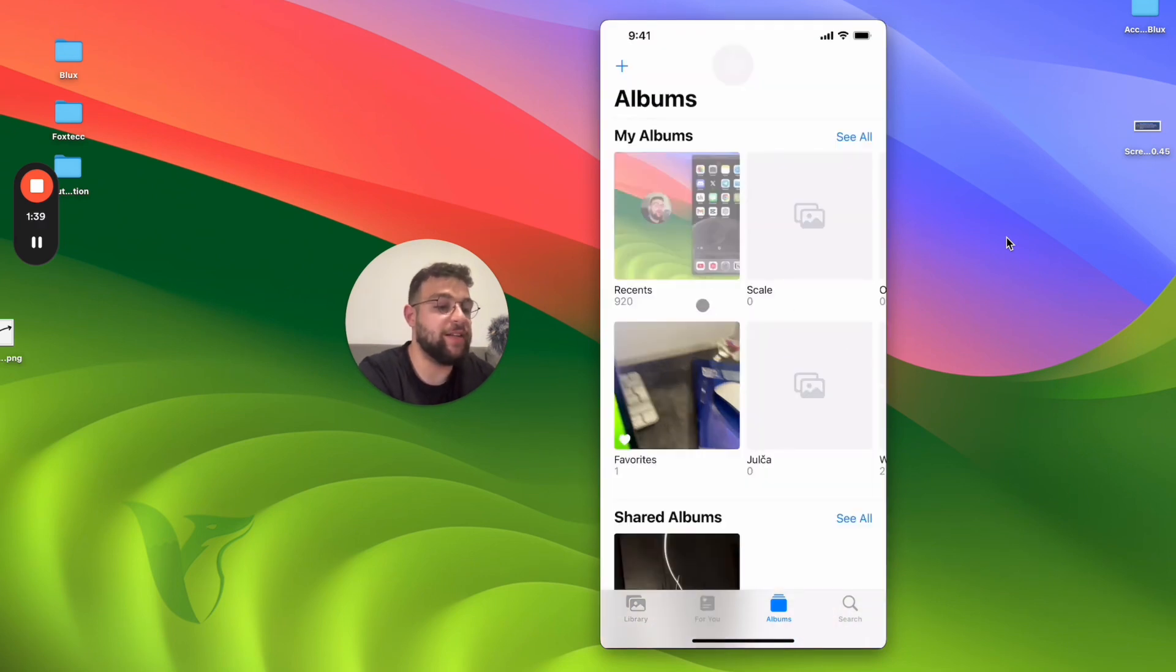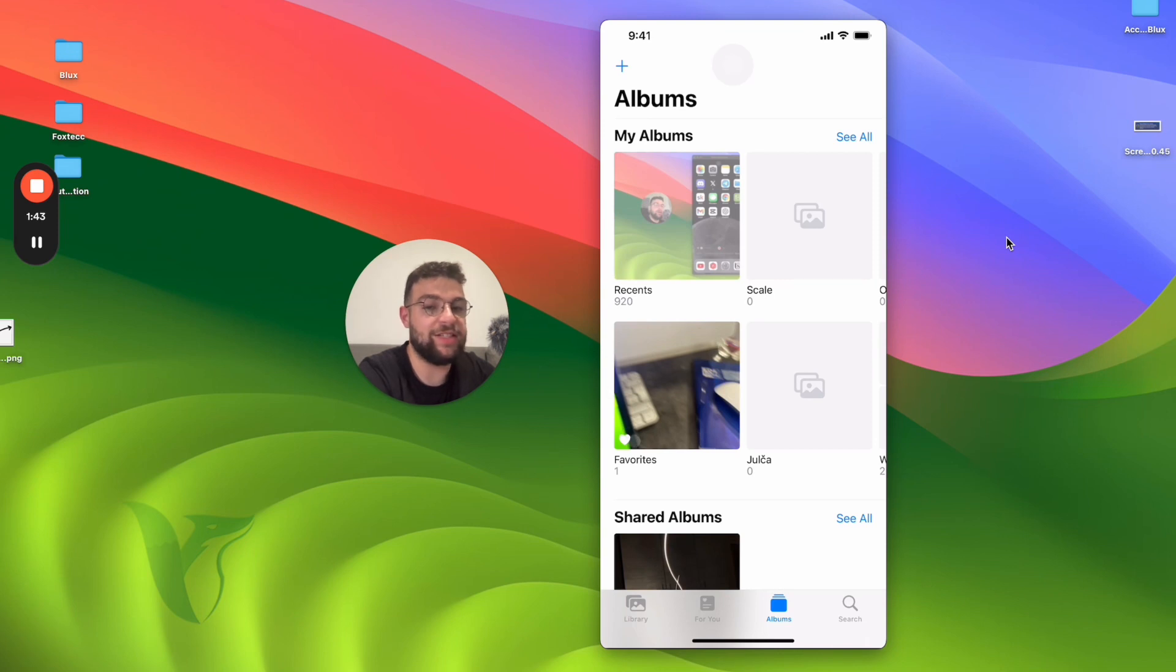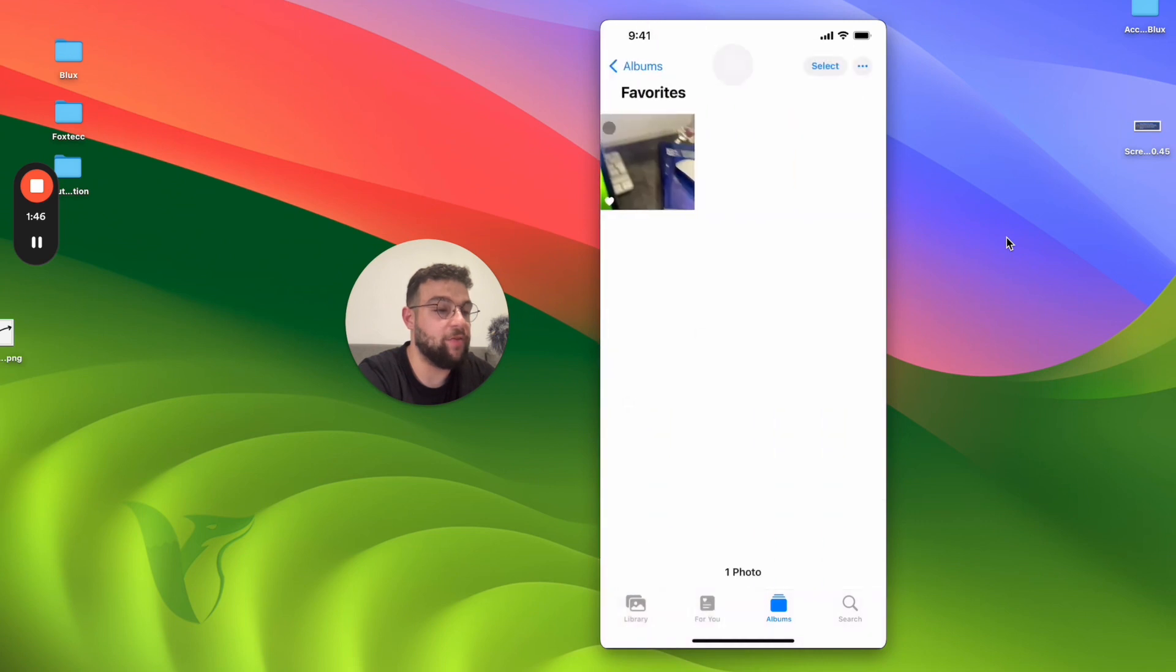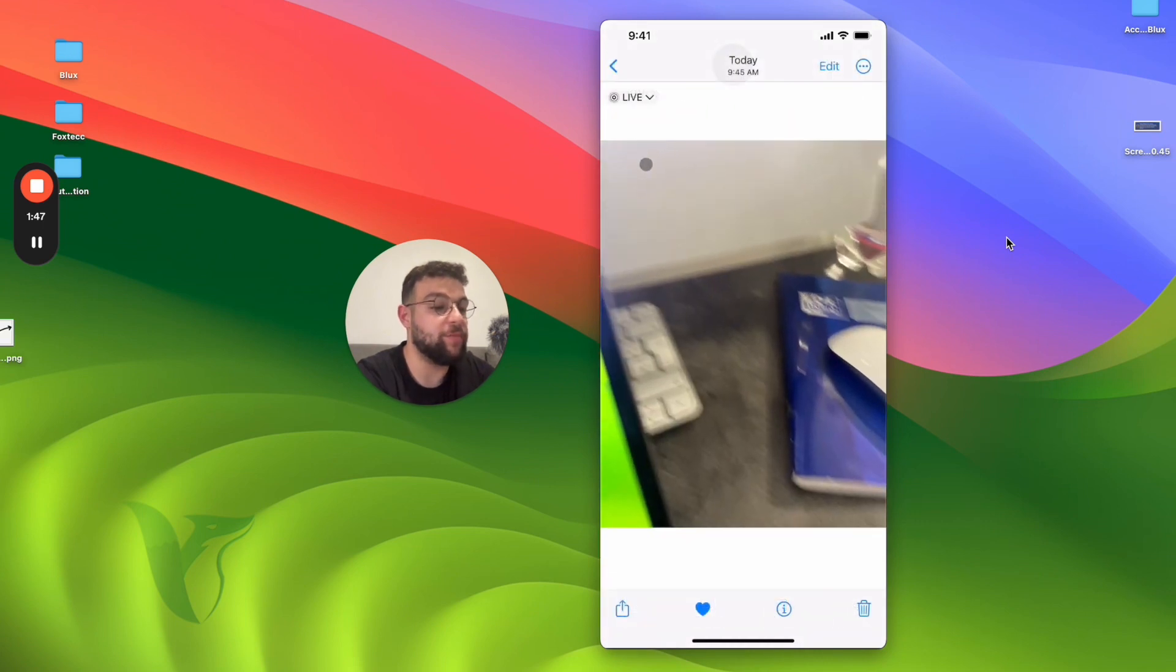Also, in this section, you can see that there is a folder titled Favorites right here, and it contains all of the photos which you have hearted previously.